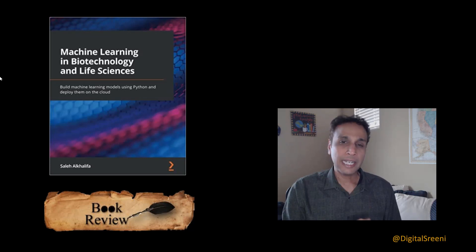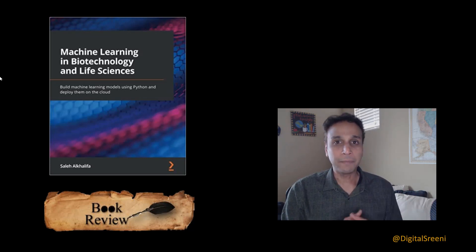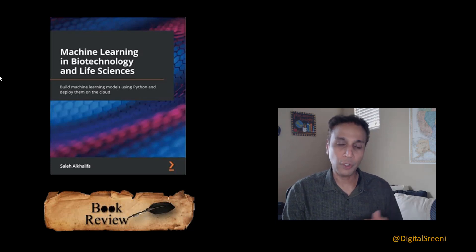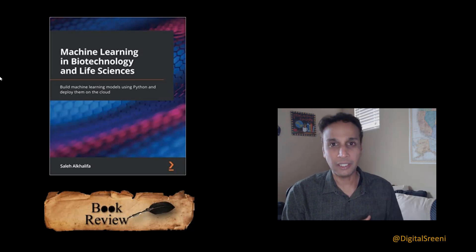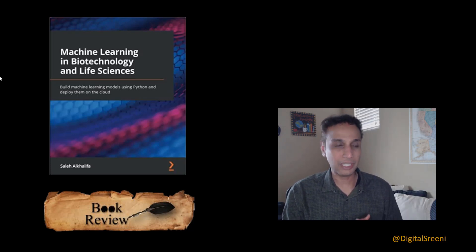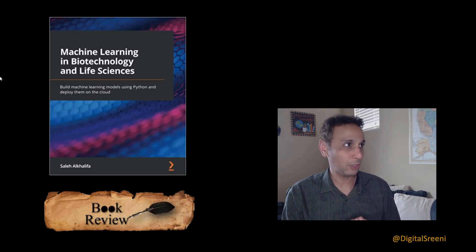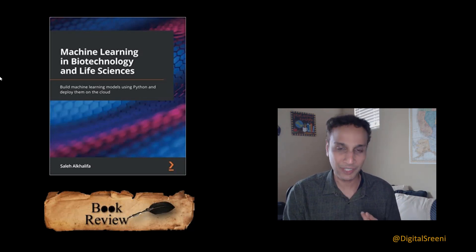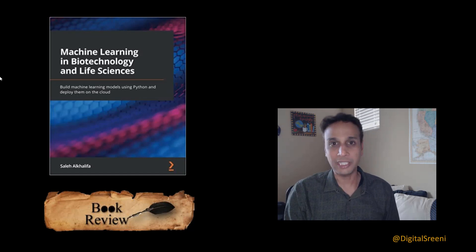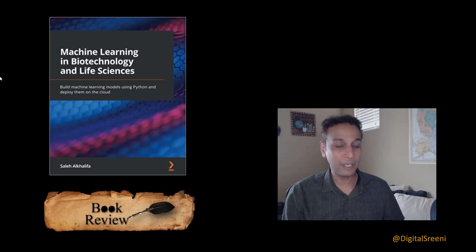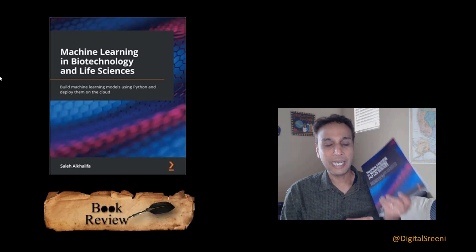I looked at the list and I clearly mentioned that I'm not qualified to talk about many of those because I don't have enough background in some areas. But when I saw this specific title I completely jumped on it because it has all three keywords that I relate to: machine learning, biotechnology, and life sciences. I know my audience can also relate to these three topics, which is why I'm talking about this book.